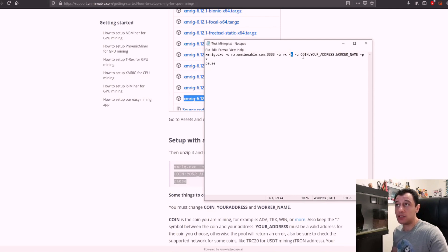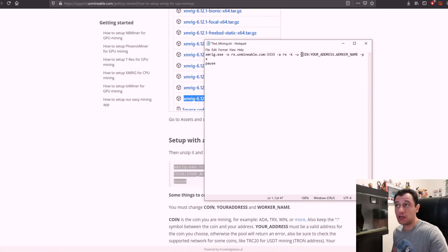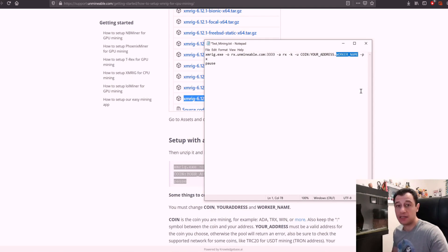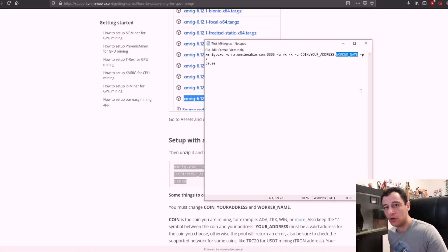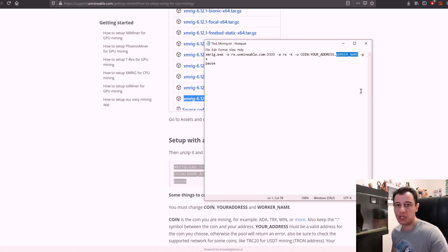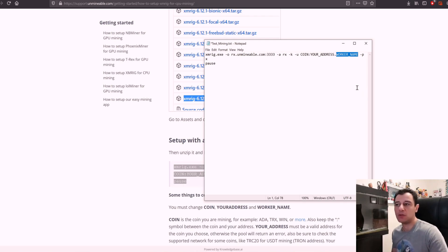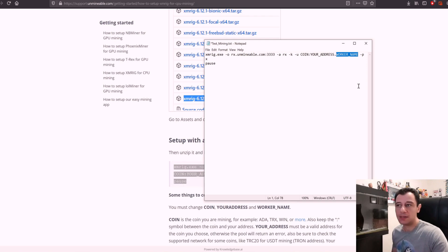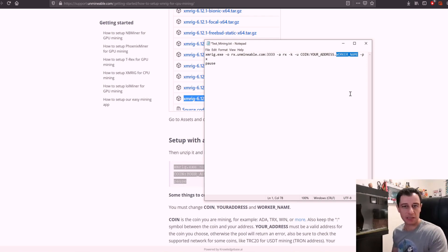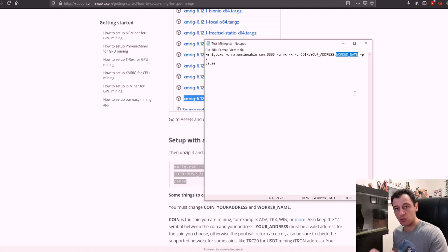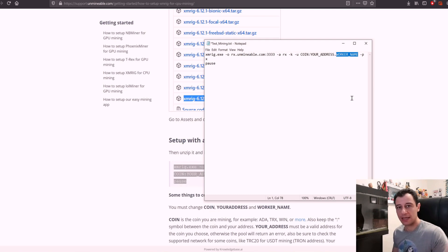The minus u would be the coin that you're going to mine, colon the address, dot worker name. Worker name means any name you'd like to give it to distinguish between, for example, mining with your CPU or mining with your GPU. If you have more than one system then you can name it, for example, techo guy cpu1, techo guy cpu2, just so I can distinguish between the systems and know which ones I can see on the unminable site and troubleshoot better.